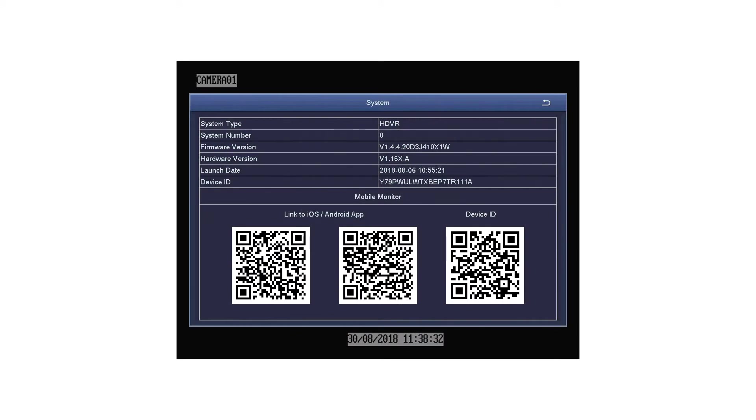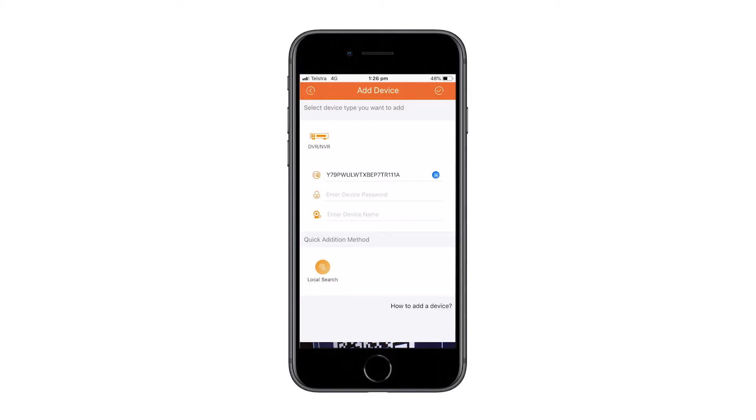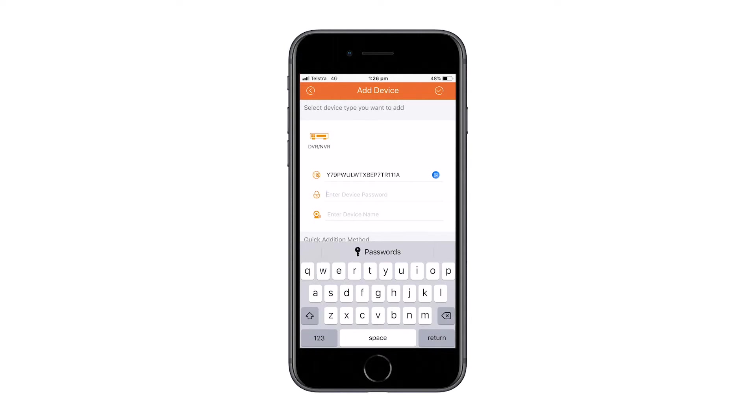The device QR code can be found by going into the main menu, information, then system. Ensure that the third QR code is scanned. The application may ask for permission to use your camera. Click allow.